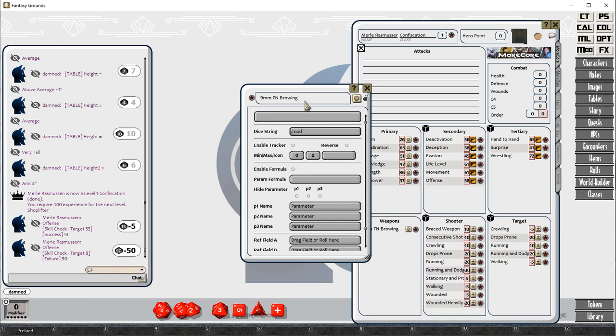It's a minus 10 penalty on the first shot, minus 20 on the second shot, a minus 30 on the third shot.